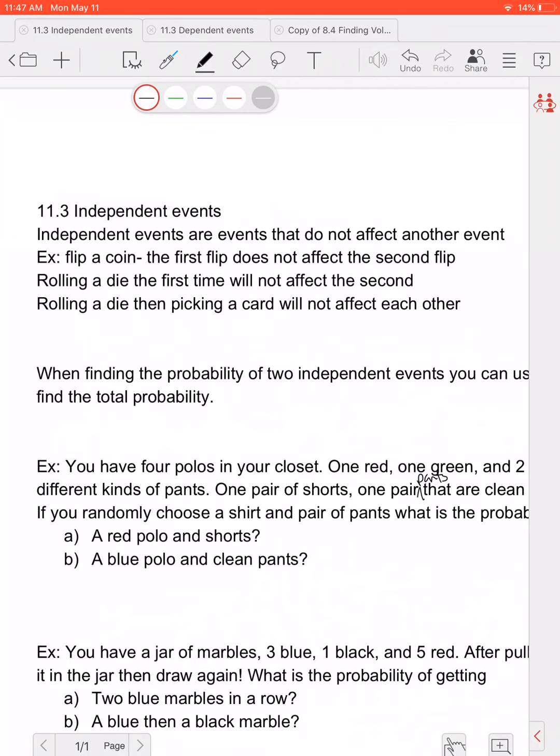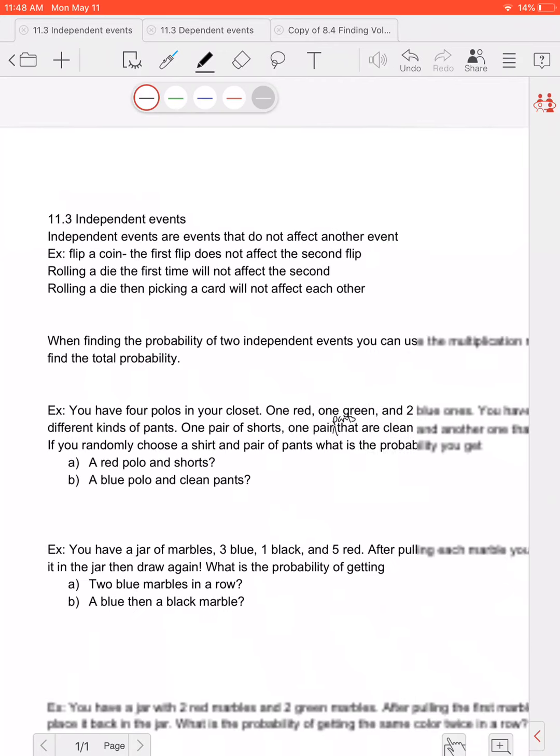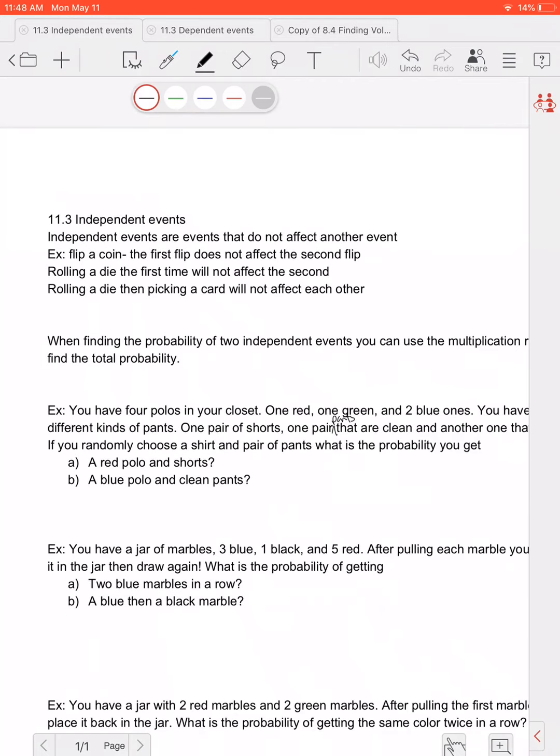A dependent event would be like if I have a bag of marbles and I chose one marble, looked at the color, set it aside, and then picked another marble. Whatever marble I pick first will change the probability of what I could pick second. But if I were to put the marble back after the first one, then the probability is the same. We'll go more into dependent events tomorrow.